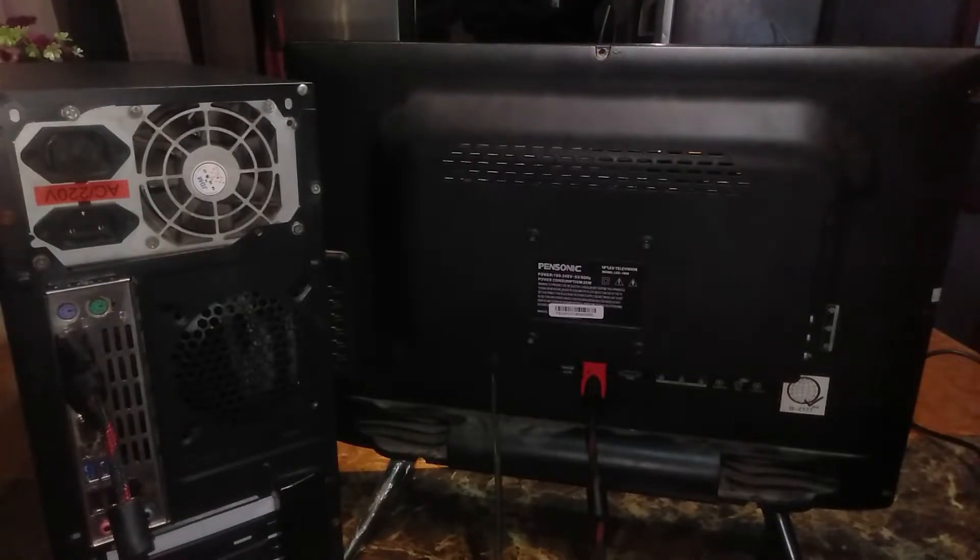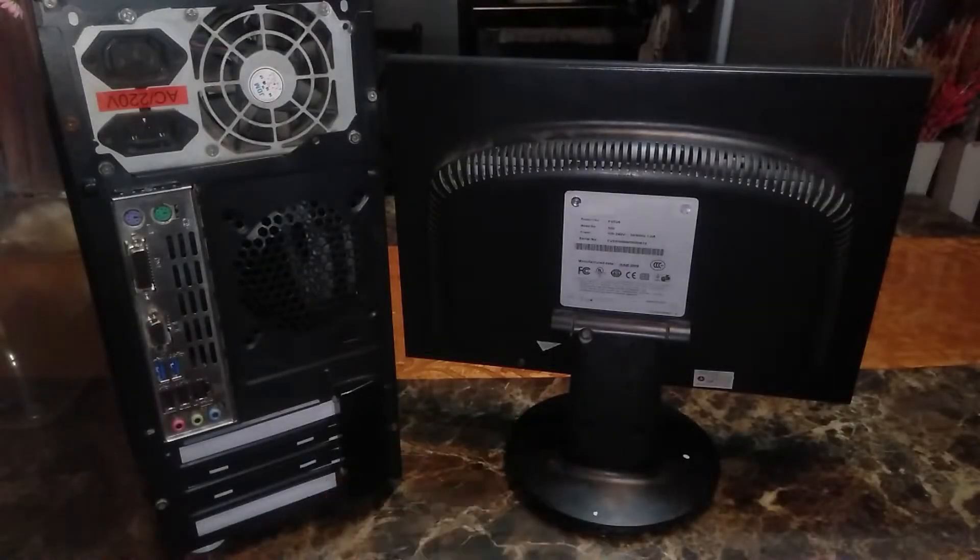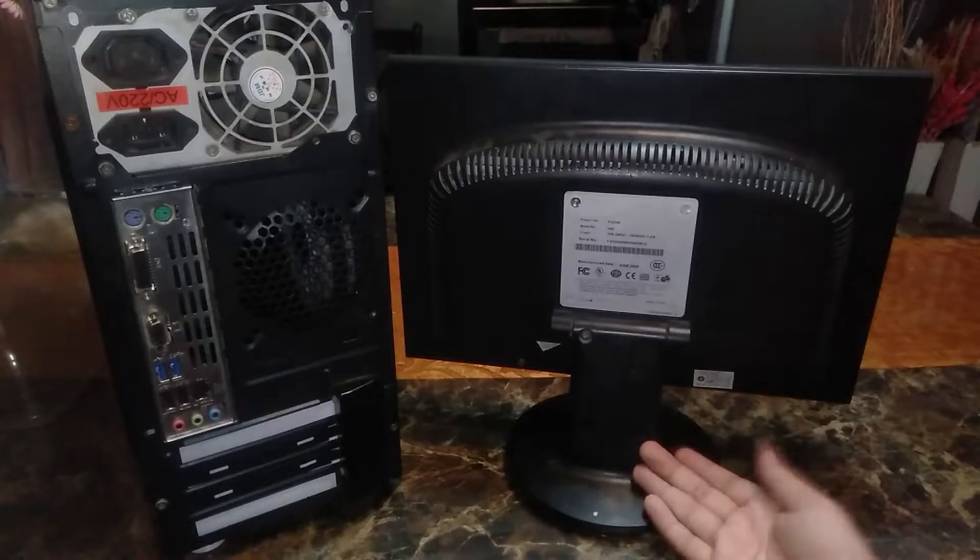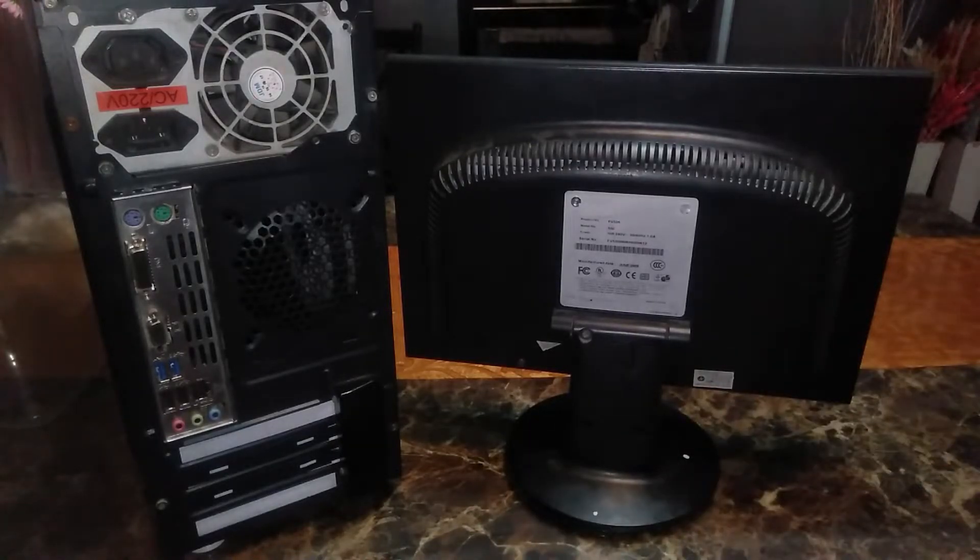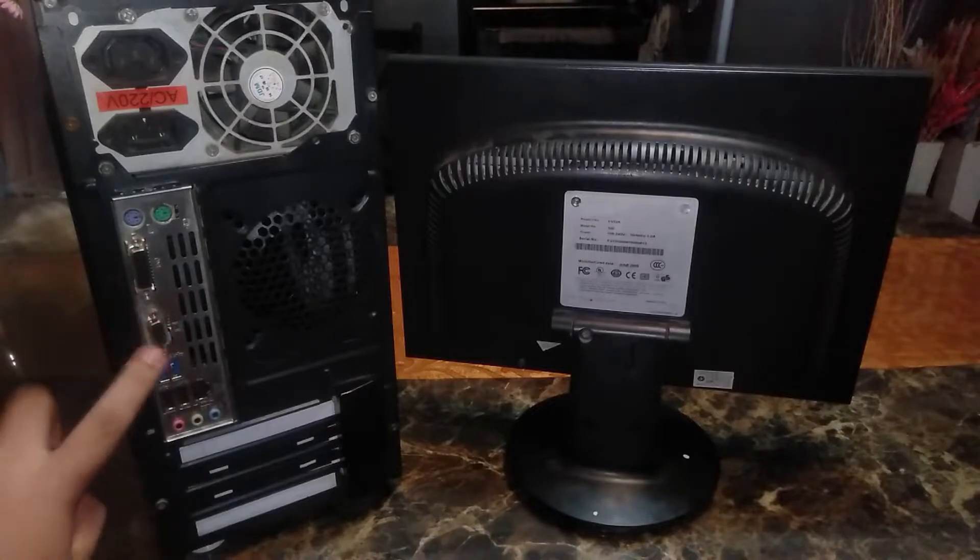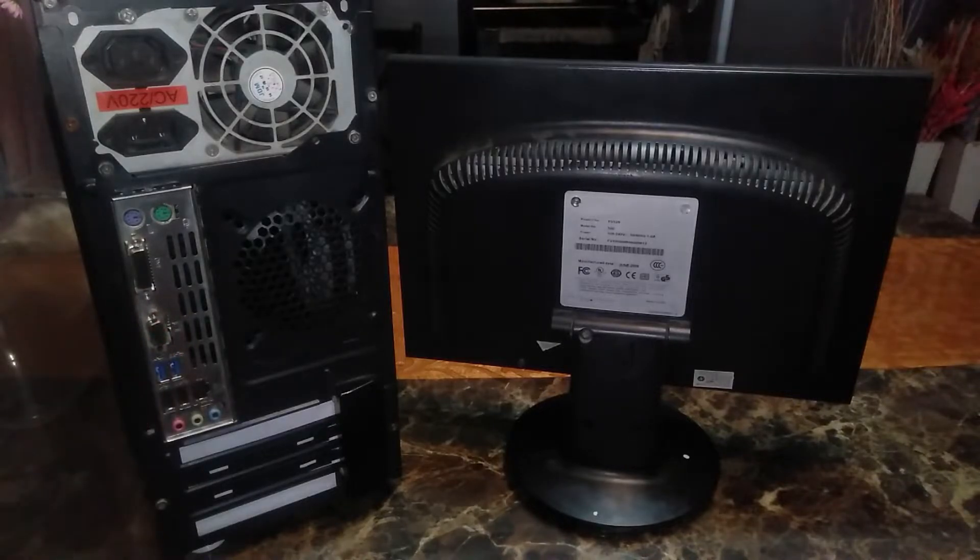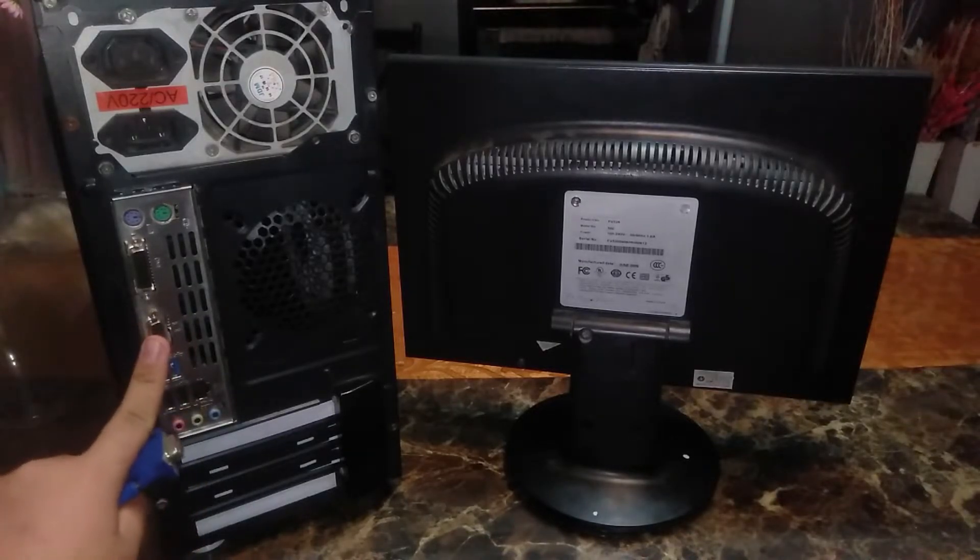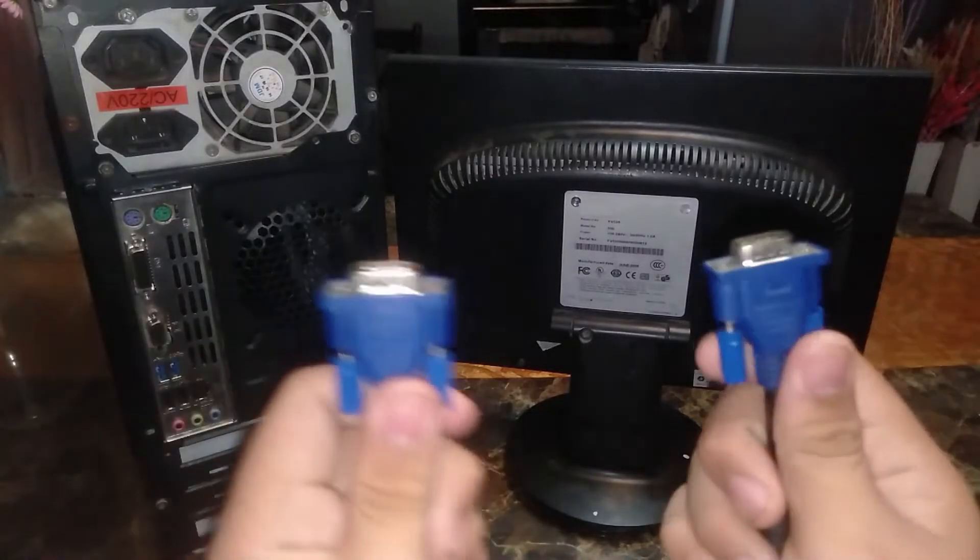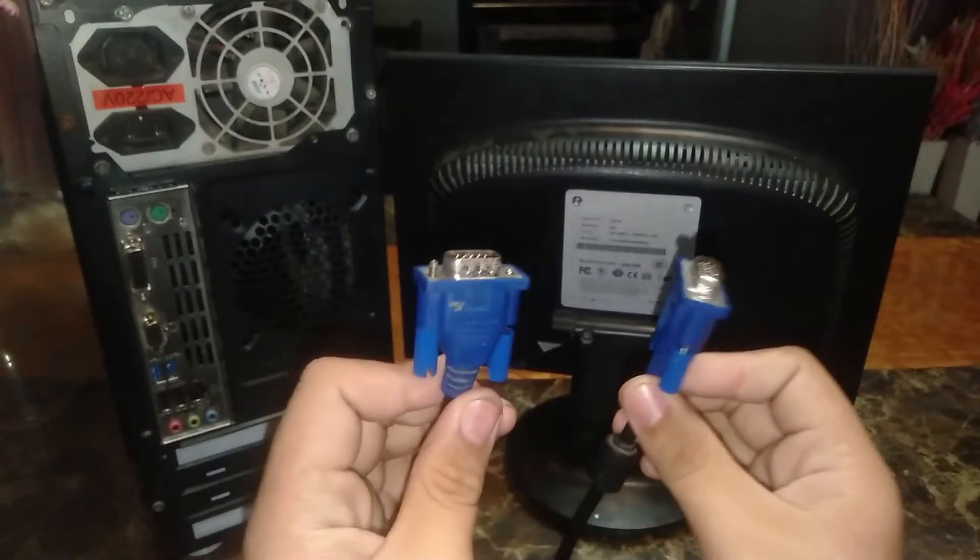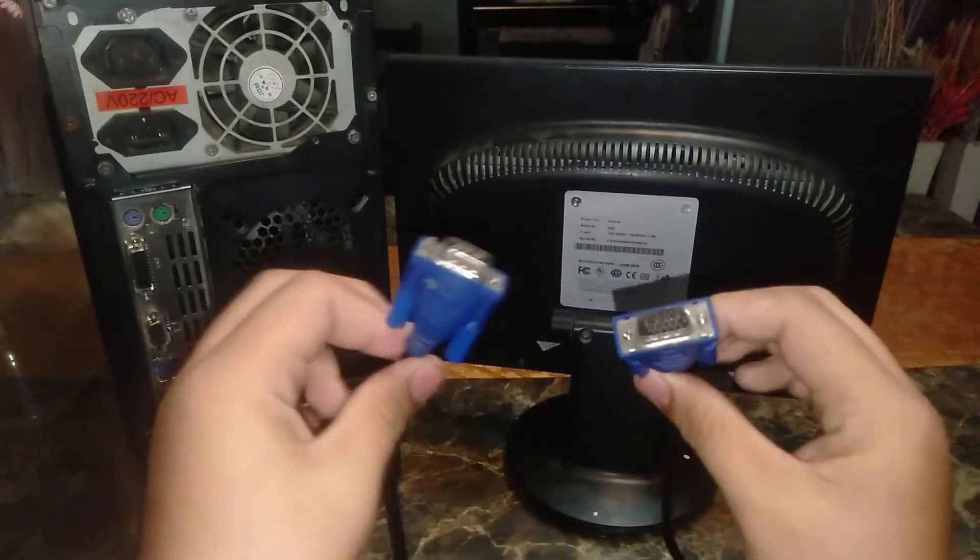So now we're going to plug in the second monitor. So guys now this is my PC again and of course this is my first monitor. So I am using a VGA cable. So here is the female VGA port, and this is the male VGA cable. So male to male.